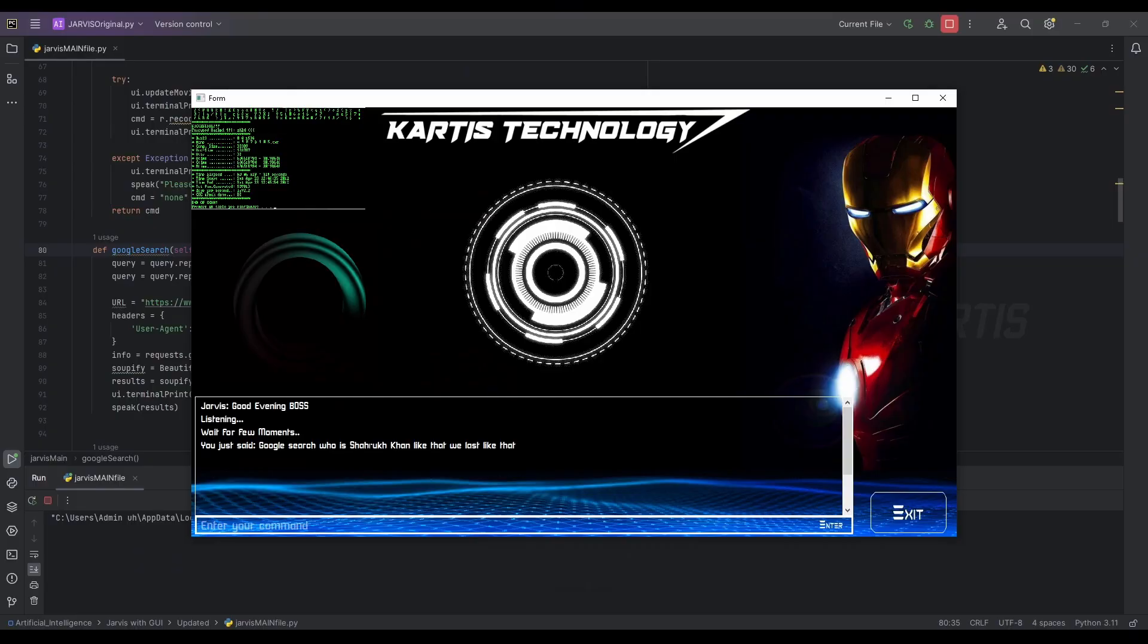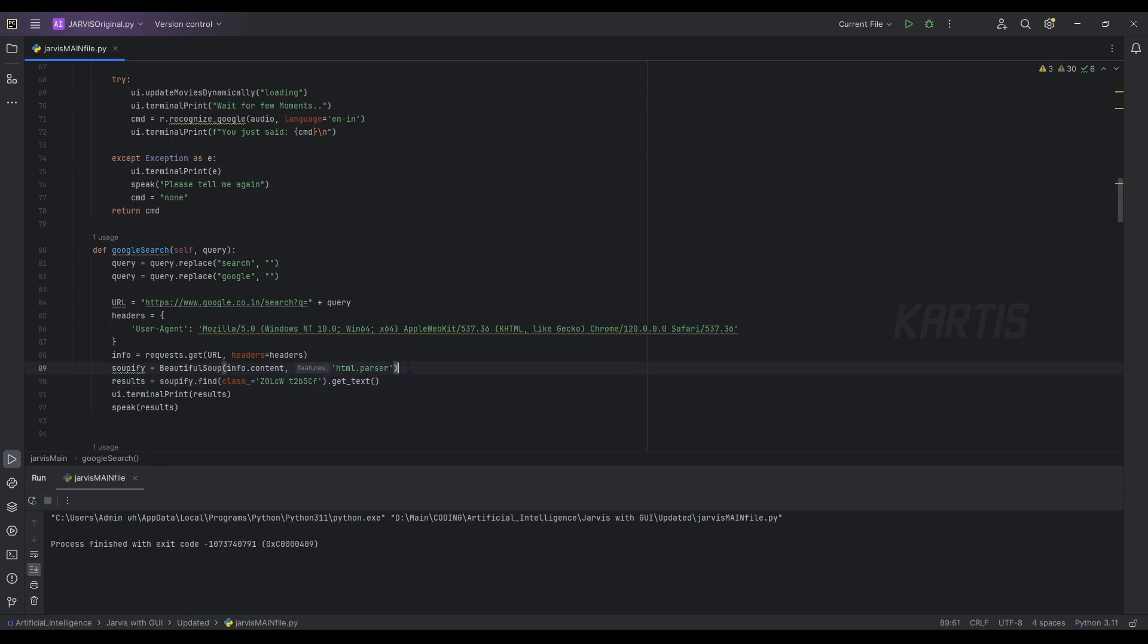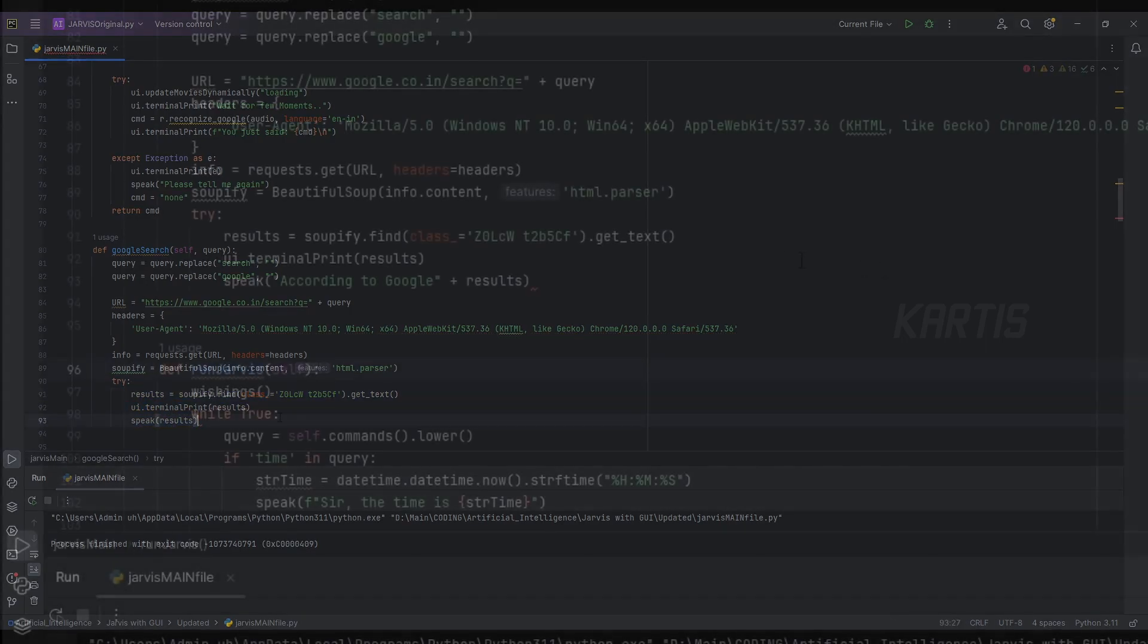Yeah, the program is crashing because we won't get a class like this name if we are getting like a big paragraph or something. So to avoid this error, let's give a try method here and let's move this inside this try method.